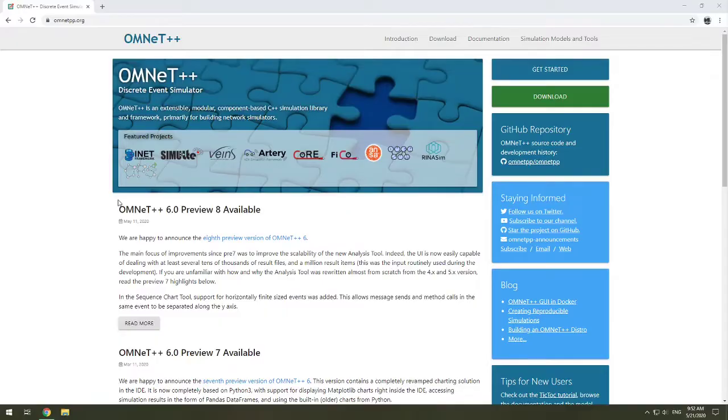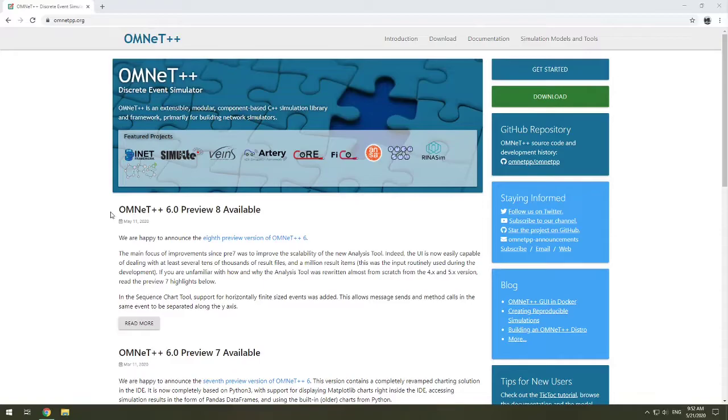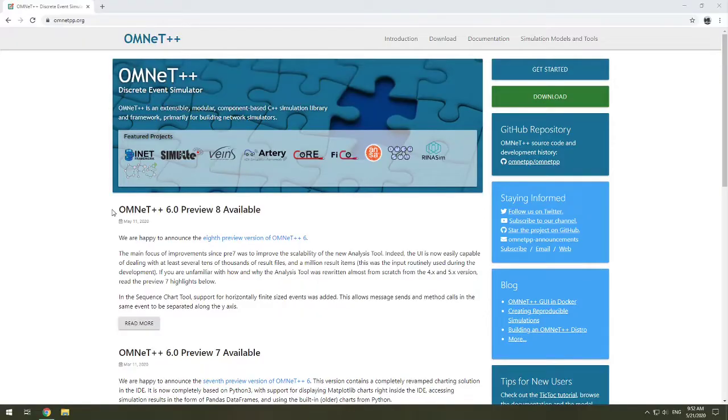Let me know in the comments if you would like directions for Linux. I do have some Linux machines that I can record. I don't have any Mac OSs, which is also supported by OMNeT++. So if you have a Mac, then you're going to have to read the directions on the installation. But otherwise, let's get started.